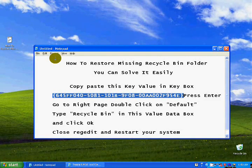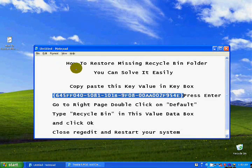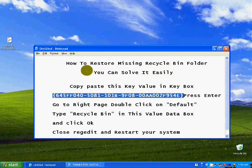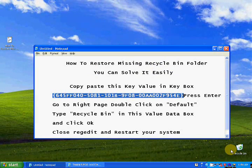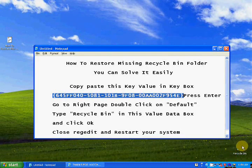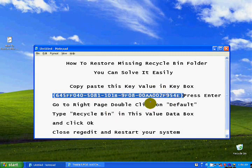Hello YouTube, Assalamu Alaikum. I'm Naushat, welcome back to my channel Sharing Knowledge. In this video, I am going to show you how to restore a missing Recycle Bin folder. Sometimes you face this error — you cannot see the Recycle Bin folder. Don't worry about that, you can solve it easily. Just follow these steps carefully.